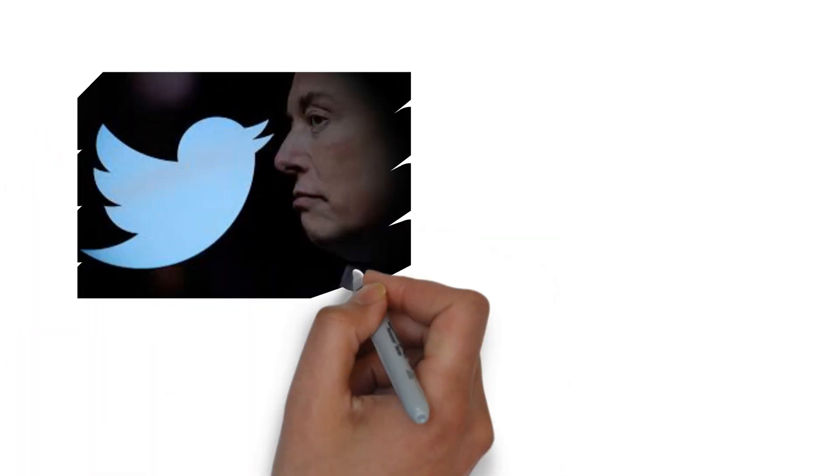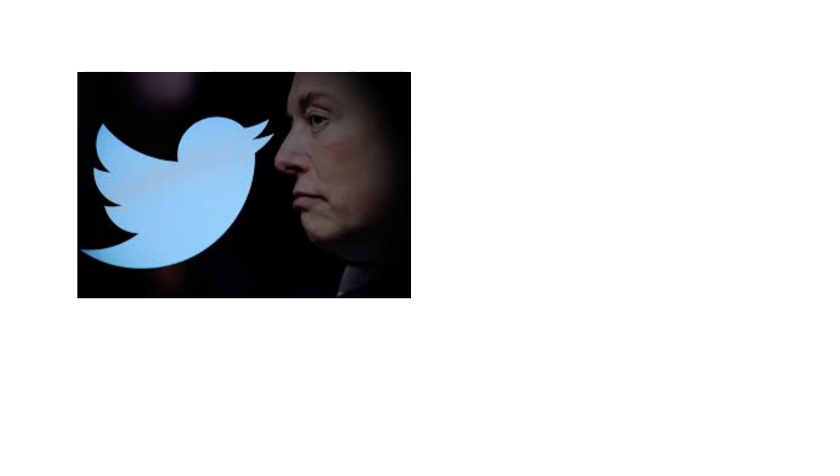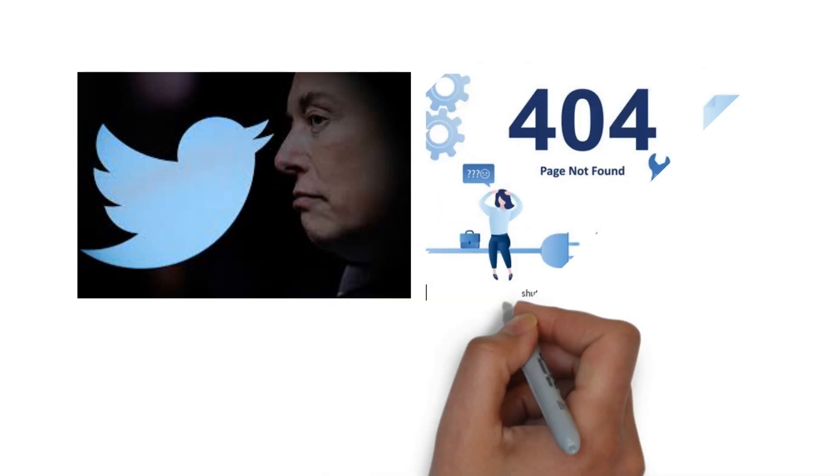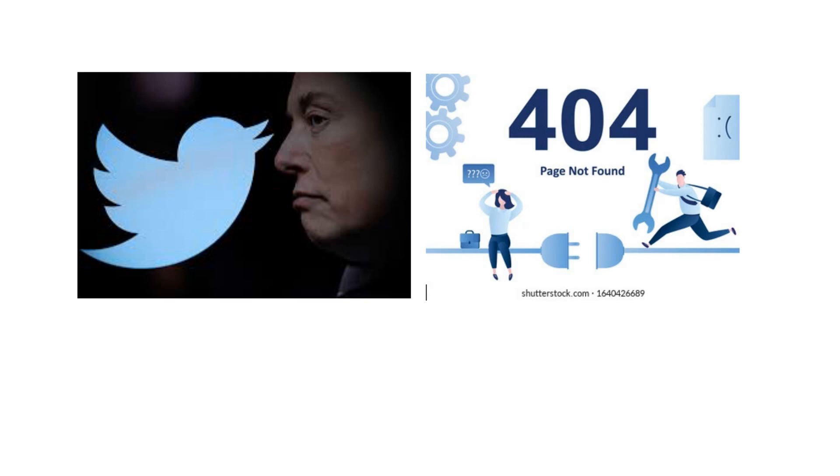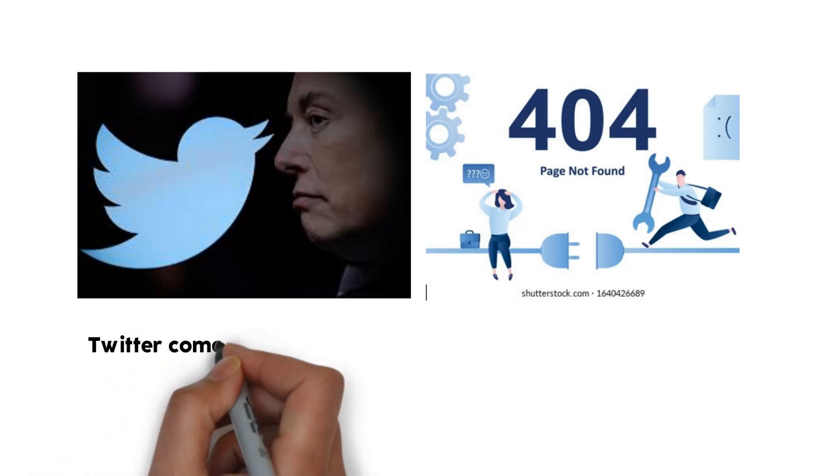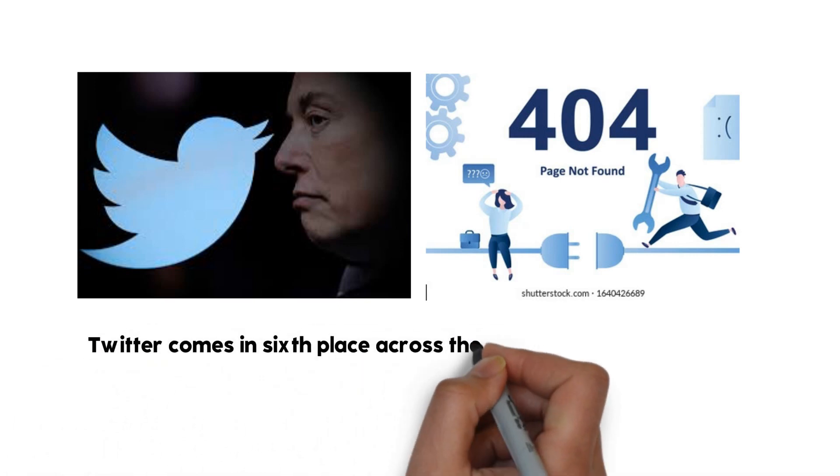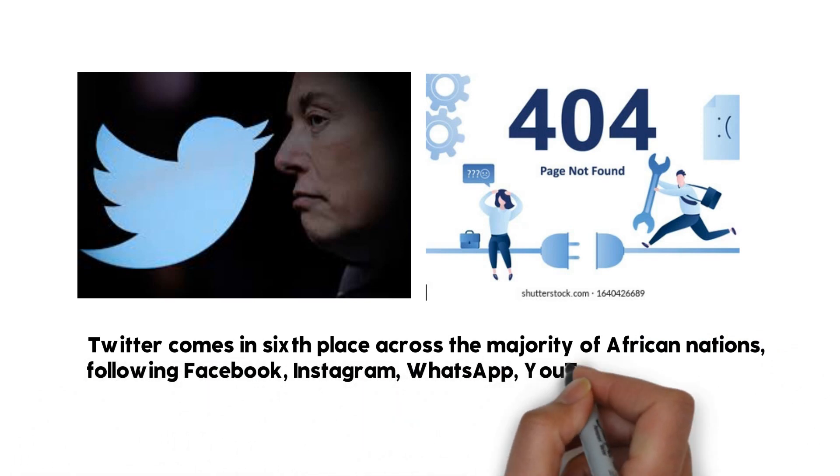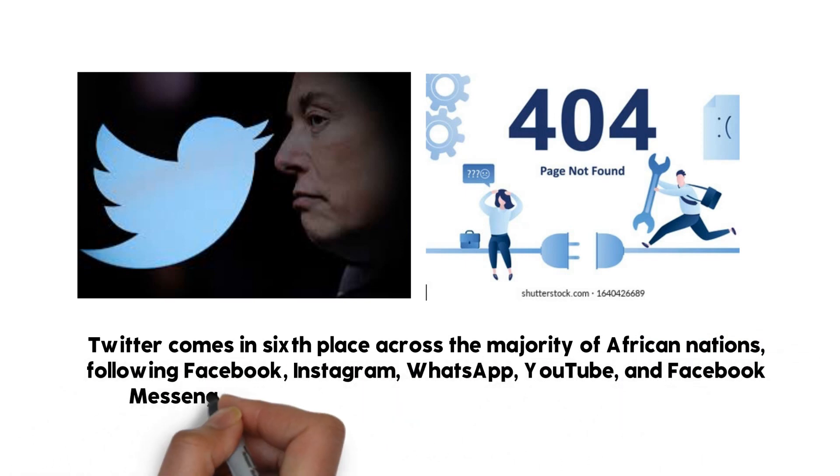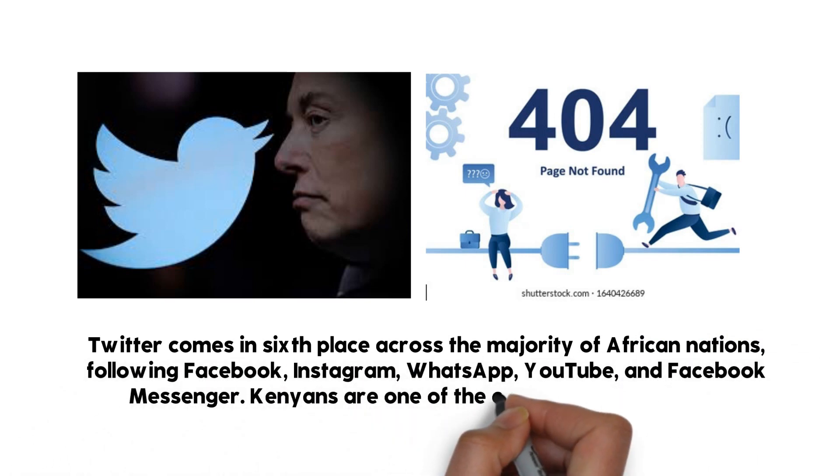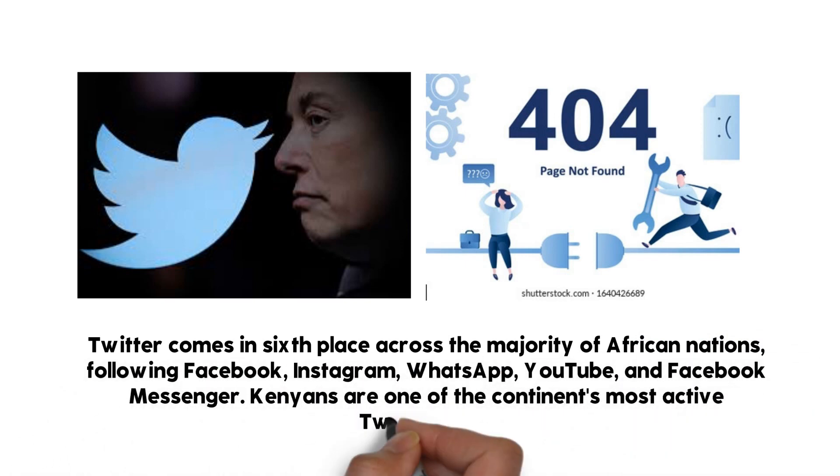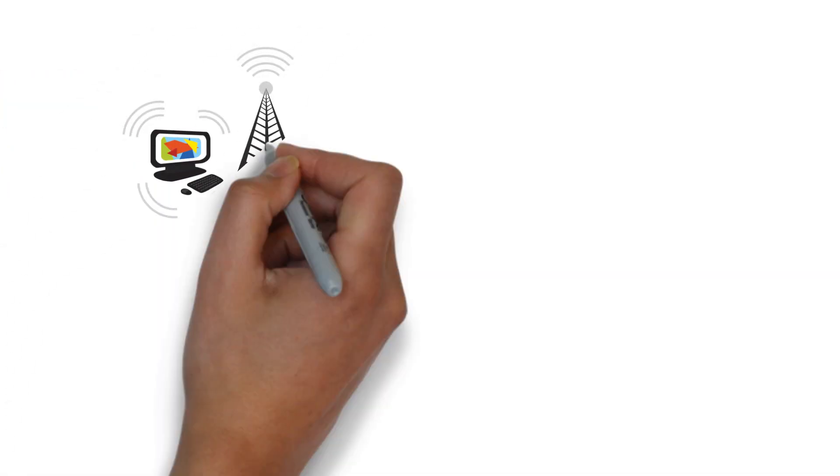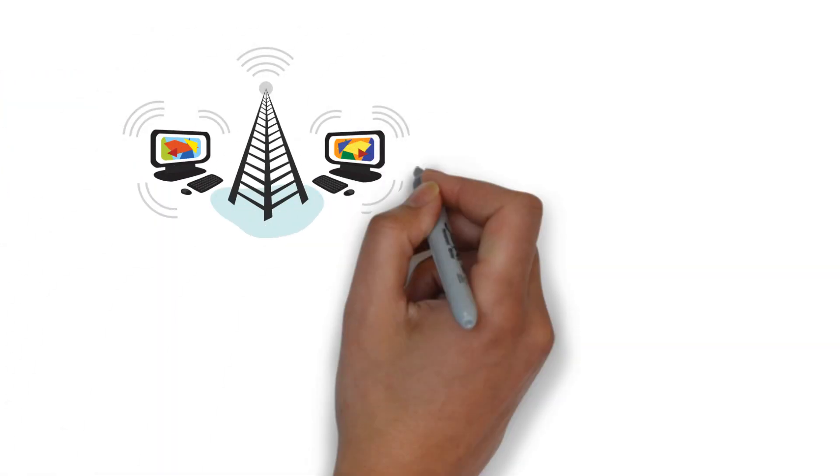Access to the internet is still constrained by numerous obstacles in Africa. The internet is unavailable in more than 60 percent of the continent. At just 11 percent, mobile social media adoption in sub-Saharan Africa is pathetic. In terms of usage, Twitter comes in sixth place across the majority of African nations, following Facebook, Instagram, WhatsApp, YouTube, and Facebook Messenger. Kenyans are one of the continent's most active Twitter users. Musk intends for all Africans to have access to the internet.